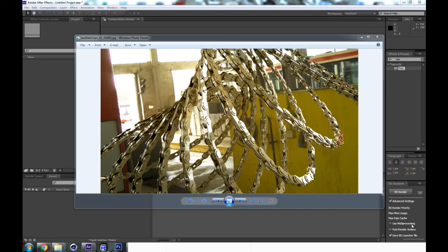Greetings and welcome to this Trapcode TAO session. Today we're going to recreate together this bike chain scene that I created yesterday. I did challenge myself to make this, and as I made it I realized that some things you might want to model in TAO are not always as obvious as they would be in 3D software. But there is pretty much anything you can think of that is possible to do if you just think a little bit outside the box.